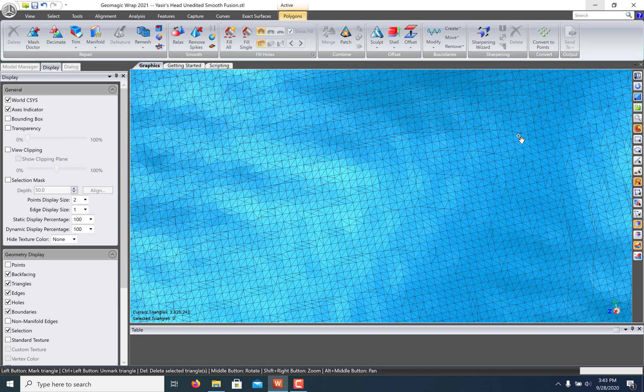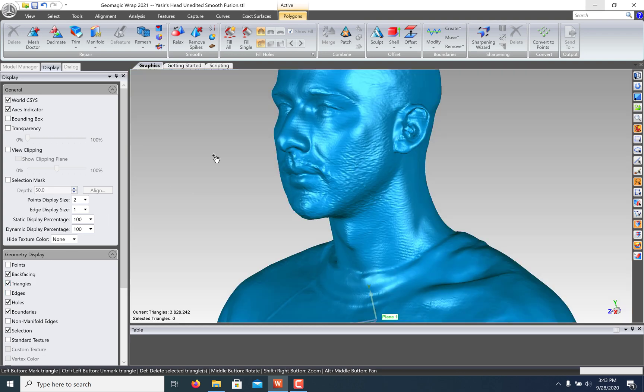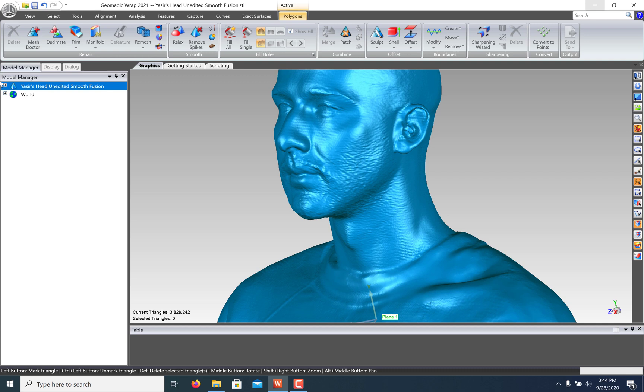Geomagic Wrap offers great tools that allow us to simplify this mesh while preserving the shape and detail. To start, you can find the Decimate command under the Polygons tab.